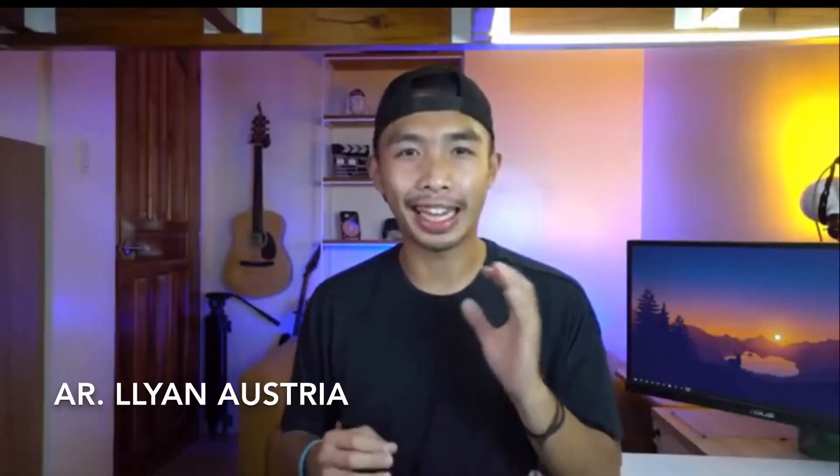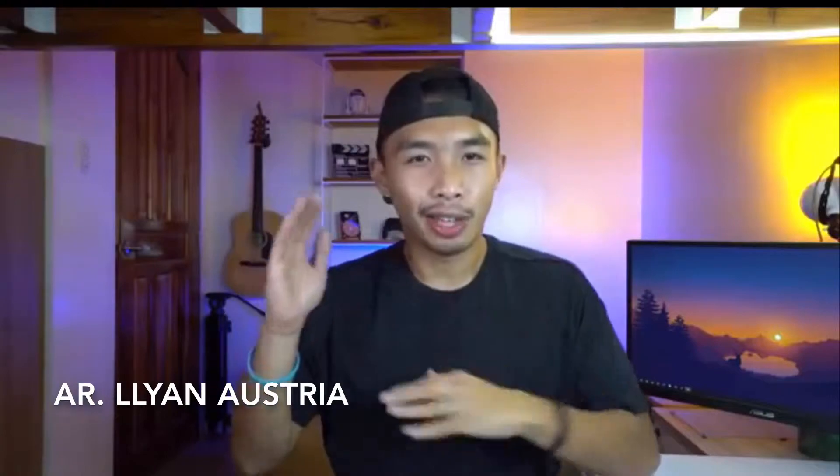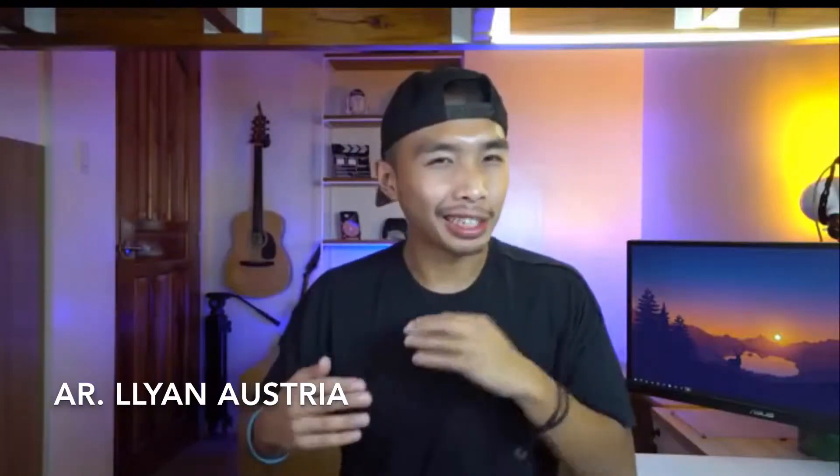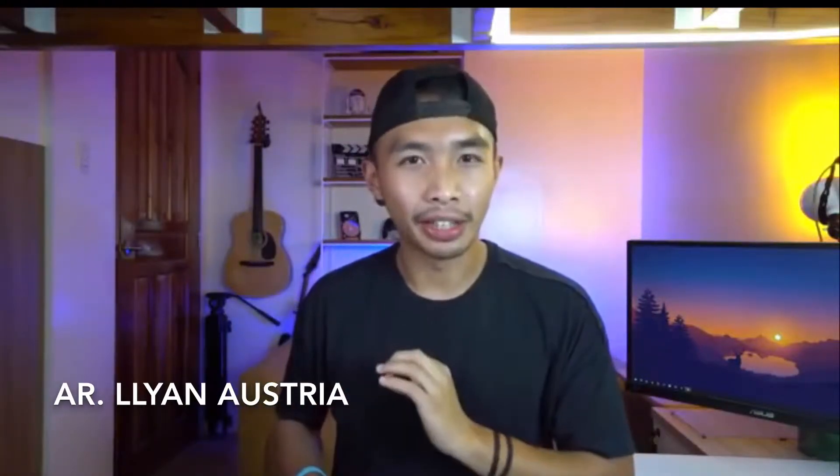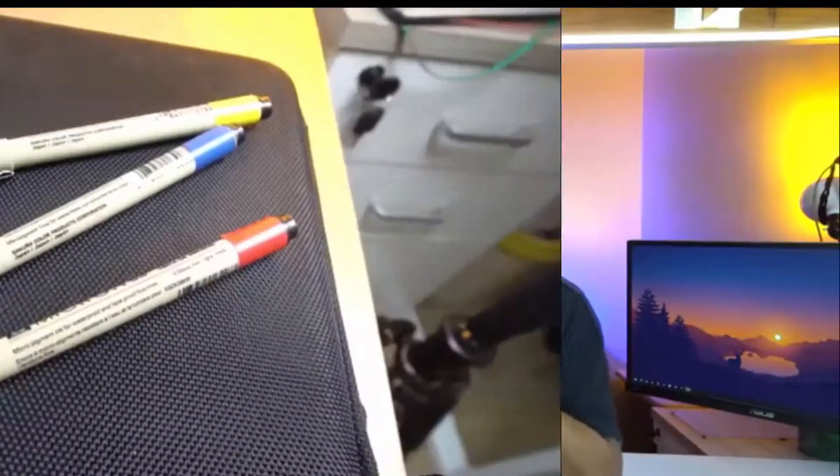Today, I'll be teaching you guys some tips, tricks, and hacks as to how to make your architectural student life a little bit easier. Let's go.